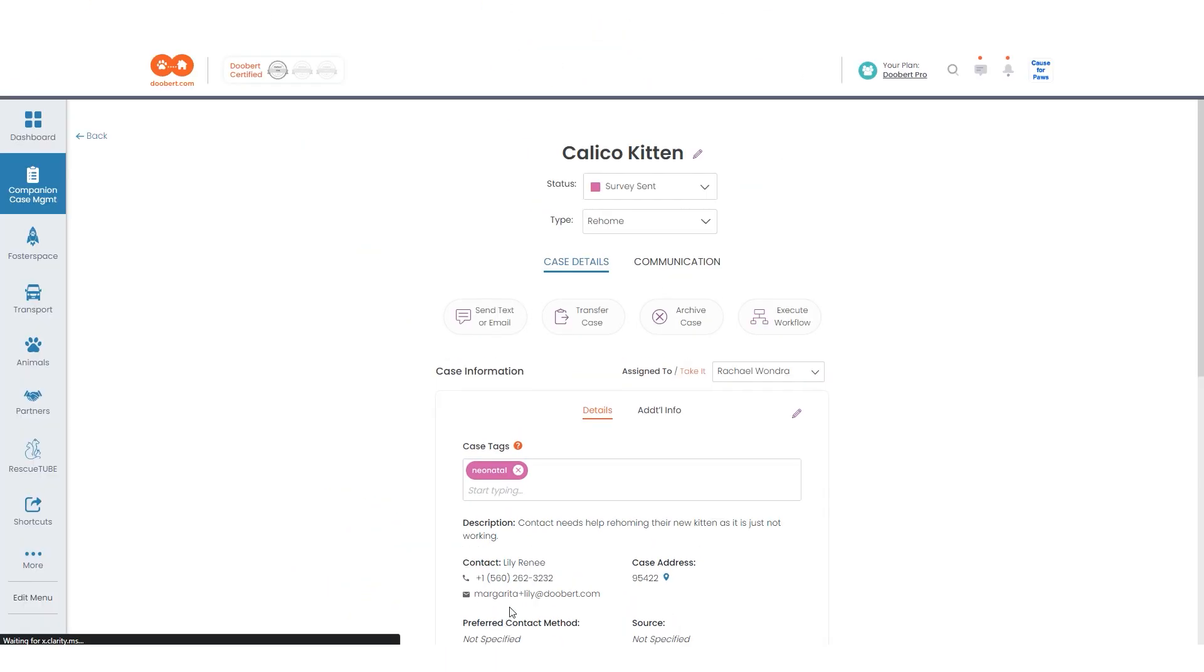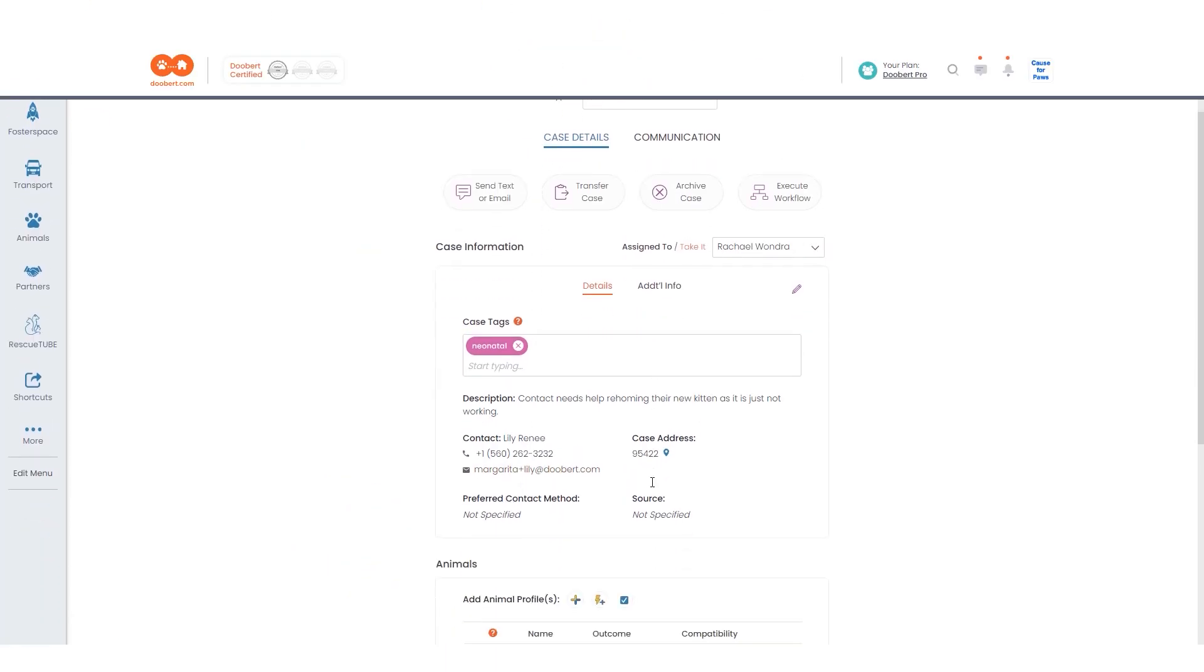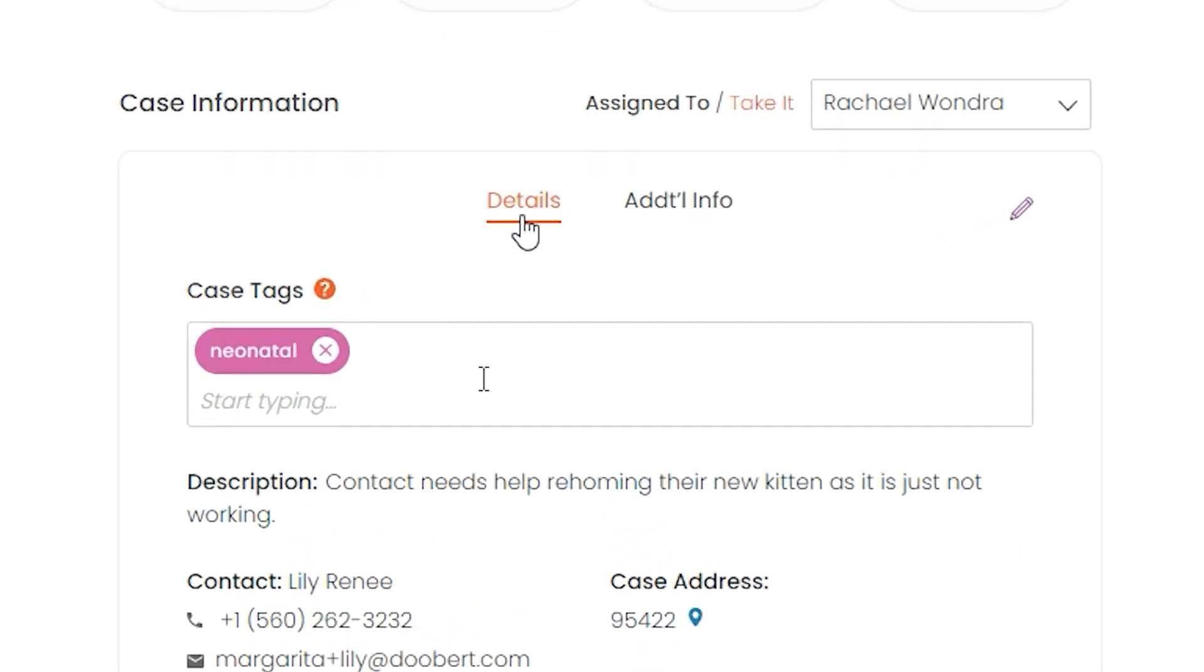Let's take a look at the details tab as well. Here, you'll be able to add case tags to your case. A case tag is a handy feature that you can use to categorize your cases and even use when searching for cases.